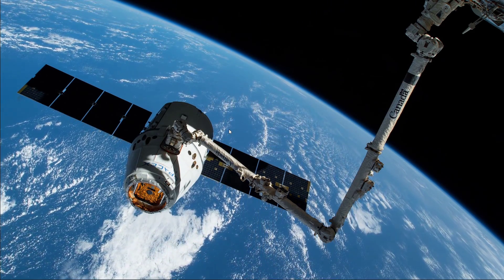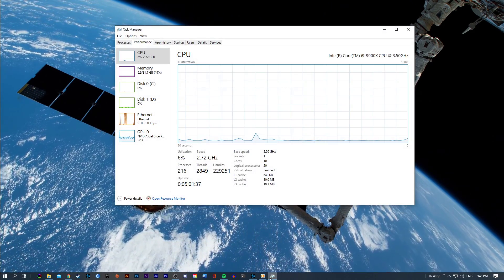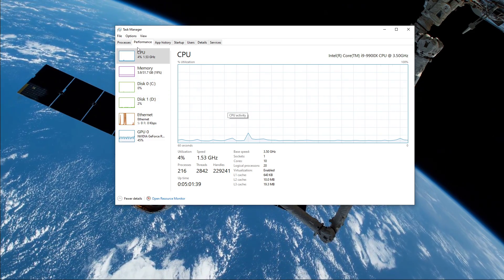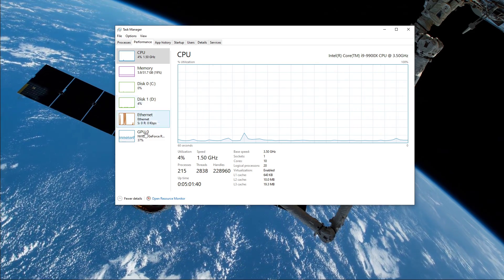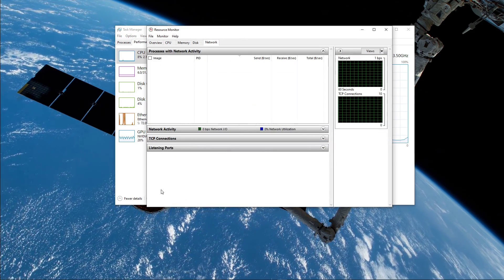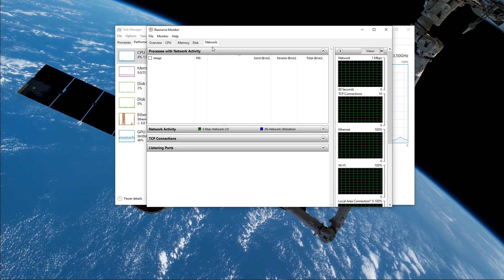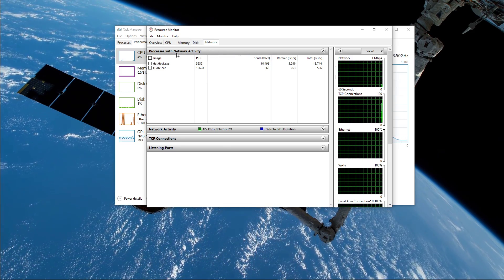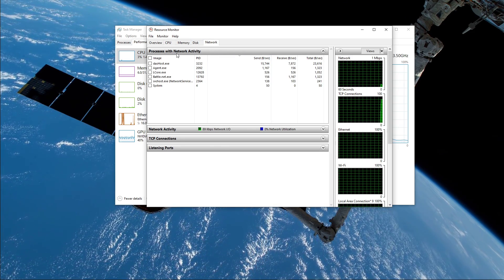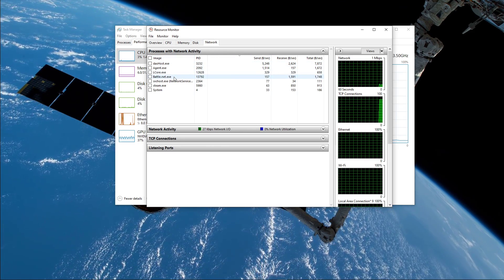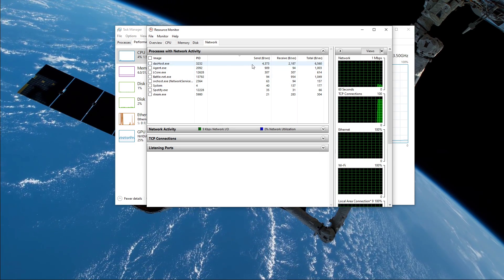You can now exit out of your command prompt and open up your task manager. Here, navigate to your resource monitor as you can see in the video. In the network tab, open the processes with network activity, and after a few seconds you will see every process using your network connection.